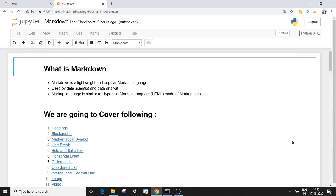Hello everyone, welcome to this session on Markdown. Let's first start with what is Markdown. Markdown is a lightweight and popular markup language. It is very similar to HTML, which is made up of markup text, and it is used by data scientists and data analysts to make their Jupyter notebook more attractive, more readable, and to give a website-like feeling to their notebook.